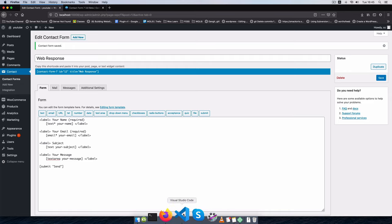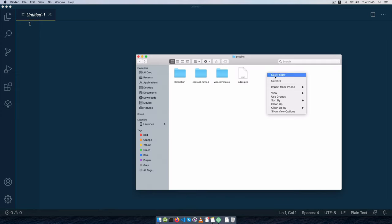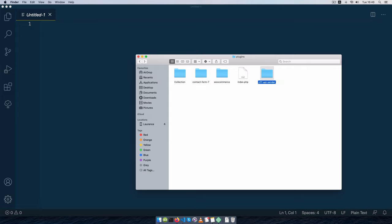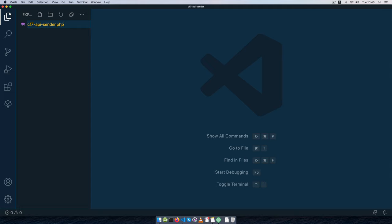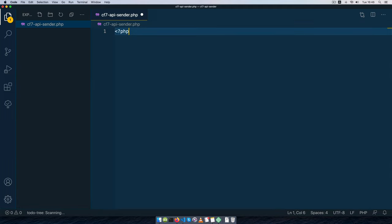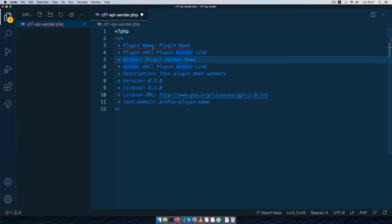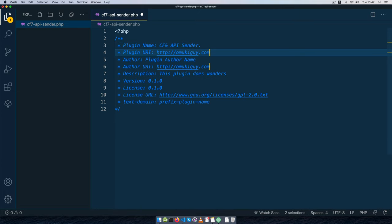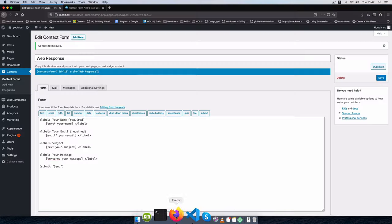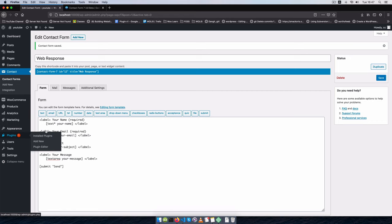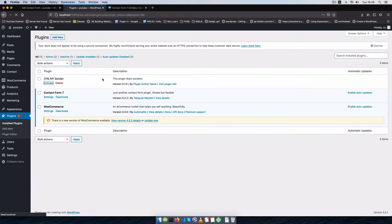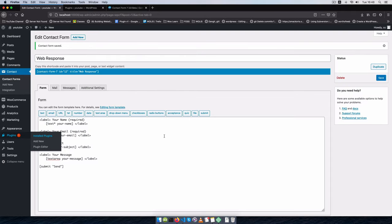Let's write our own custom plugin. In my plugins folder I'm going to create a new folder and call it 'contact-form-7-api-sender', then drag and drop it in my editor. I'll add a file with a PHP extension, start with PHP, and use my start plugin snippet to scaffold the plugin. I'll change the URIs, then go into my plugin section and activate the sender.